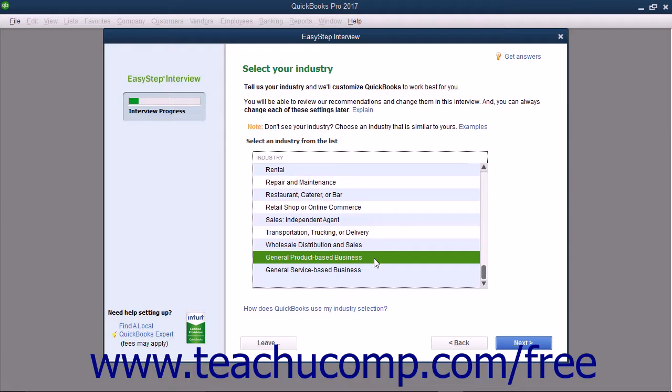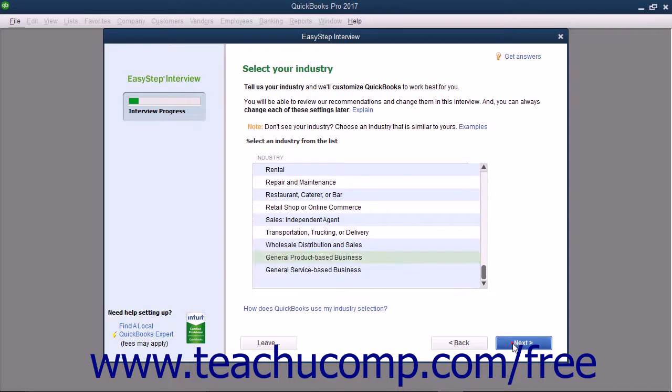For example, setting up sales tax would be a part of the EasyStep interview for the retail shop or online commerce selection, but not for the church or religious organization selection. After making your industry selection, click the Next button to continue.